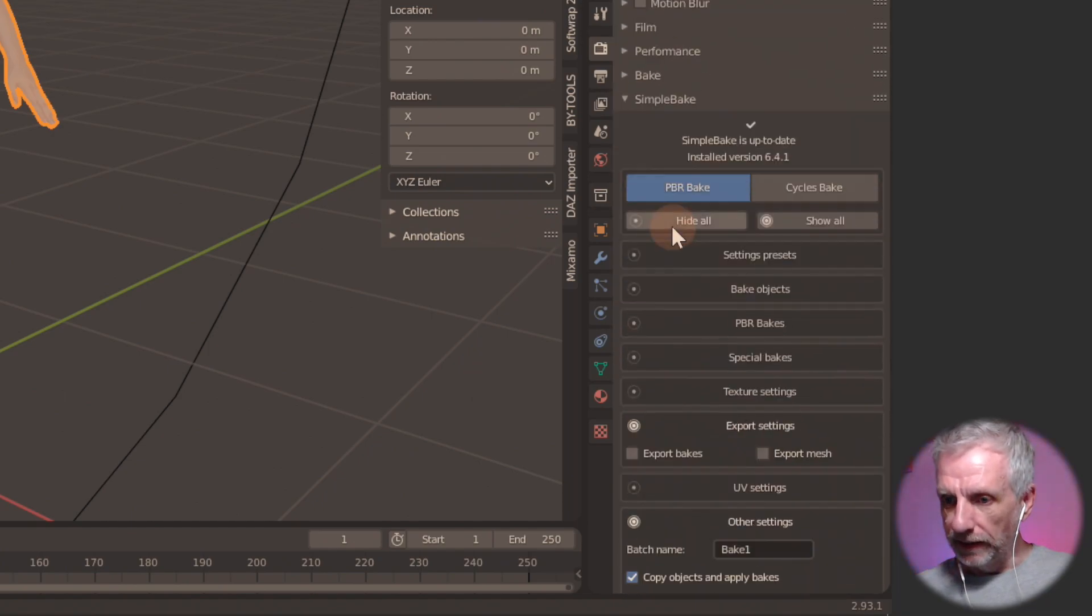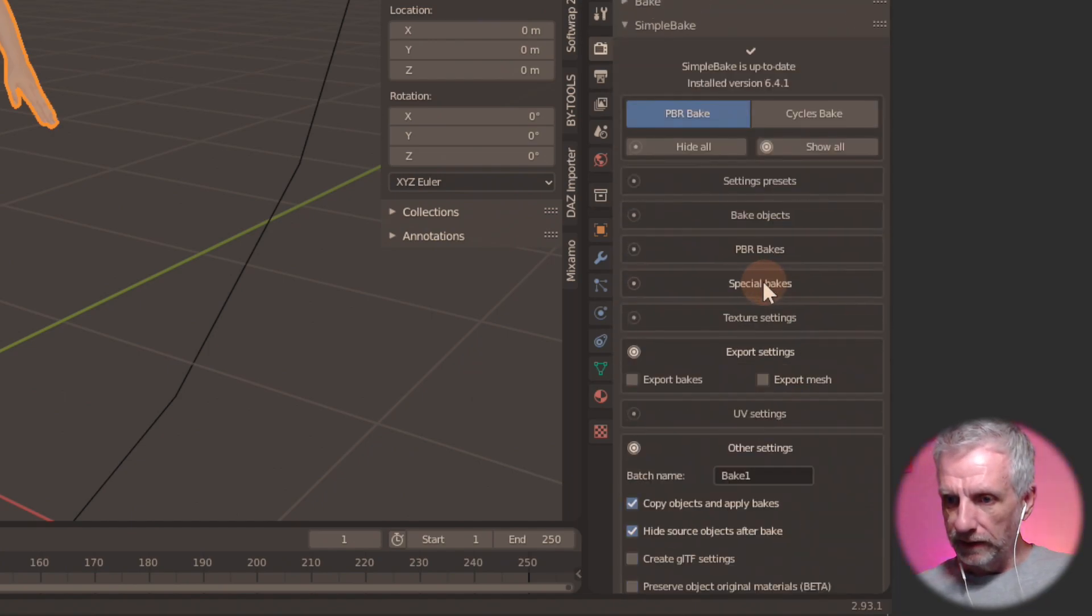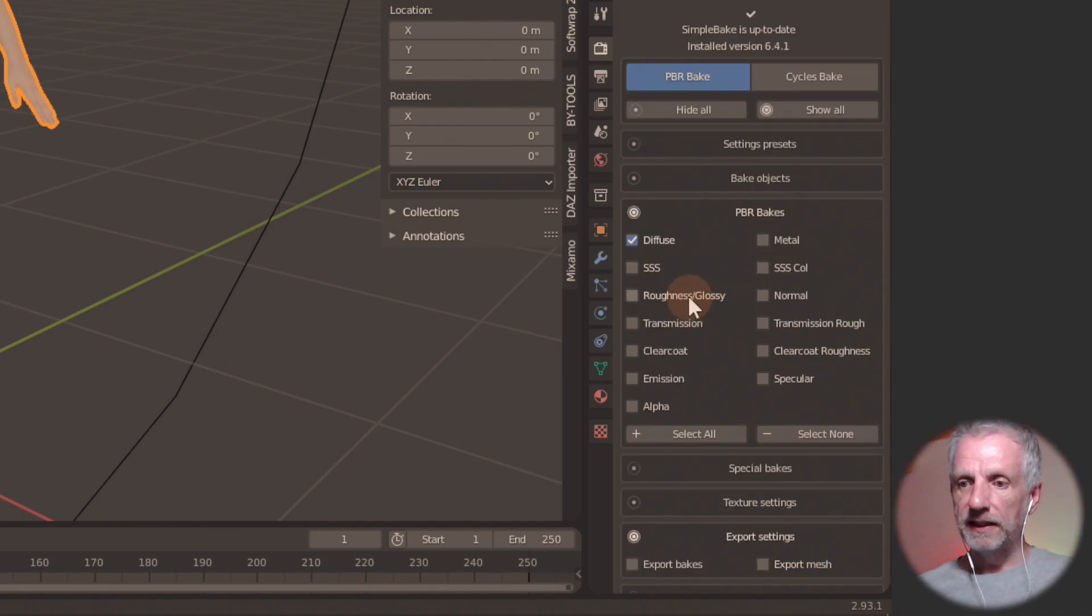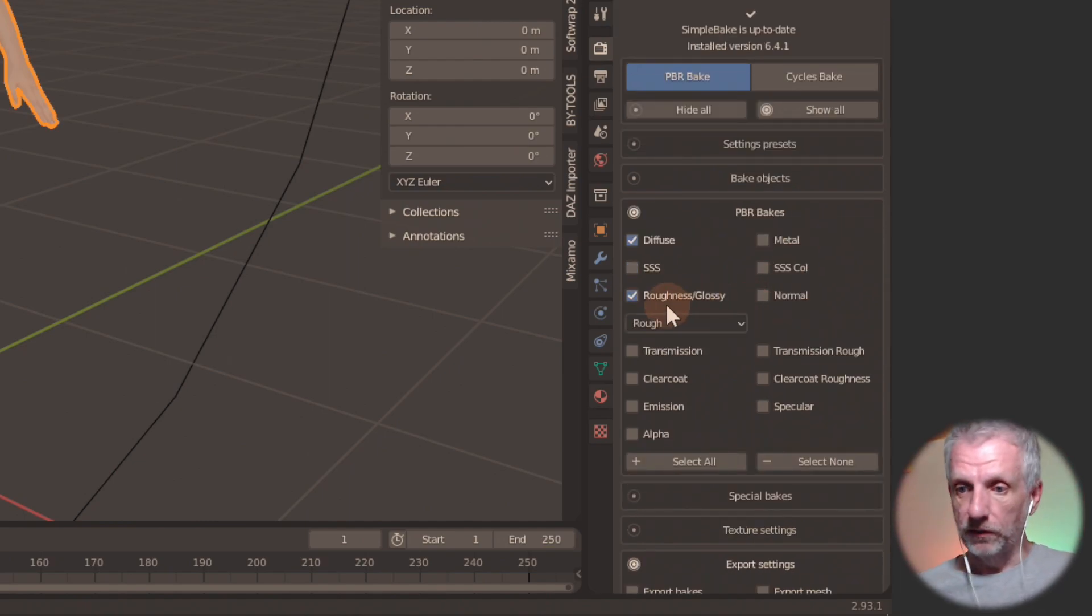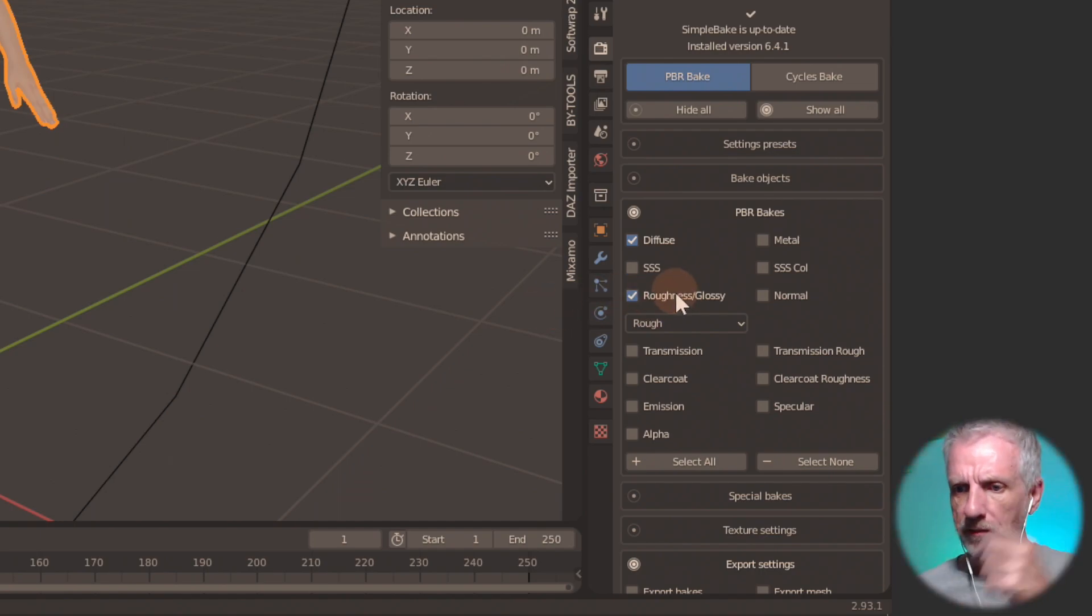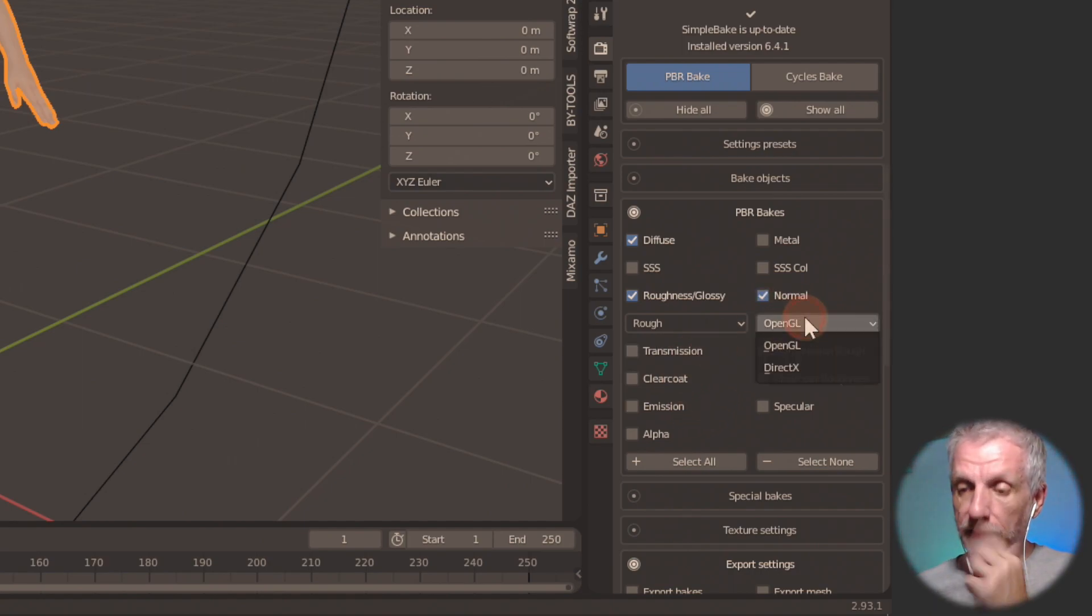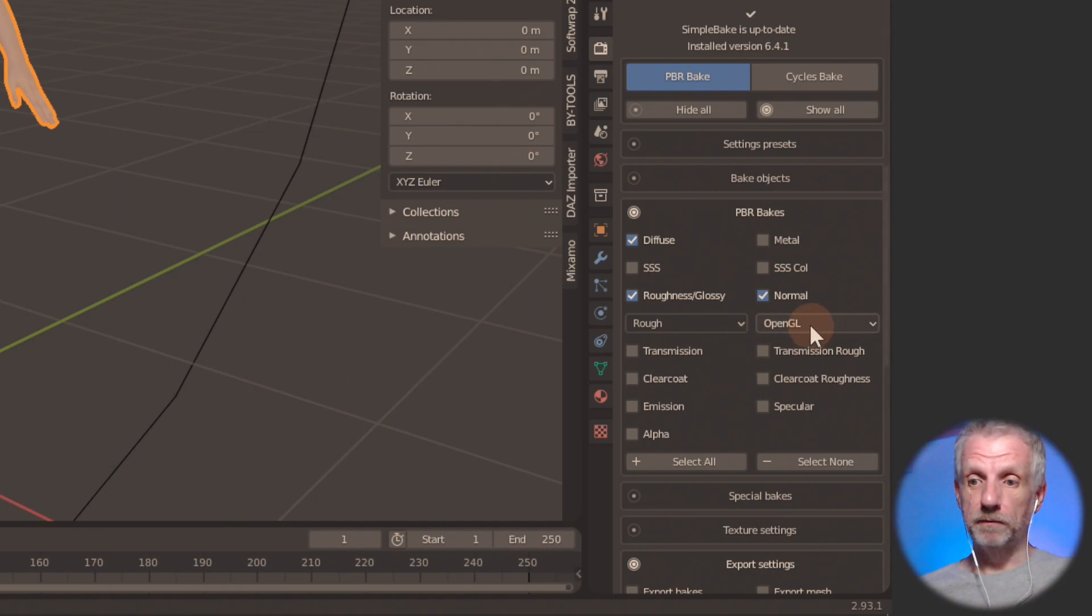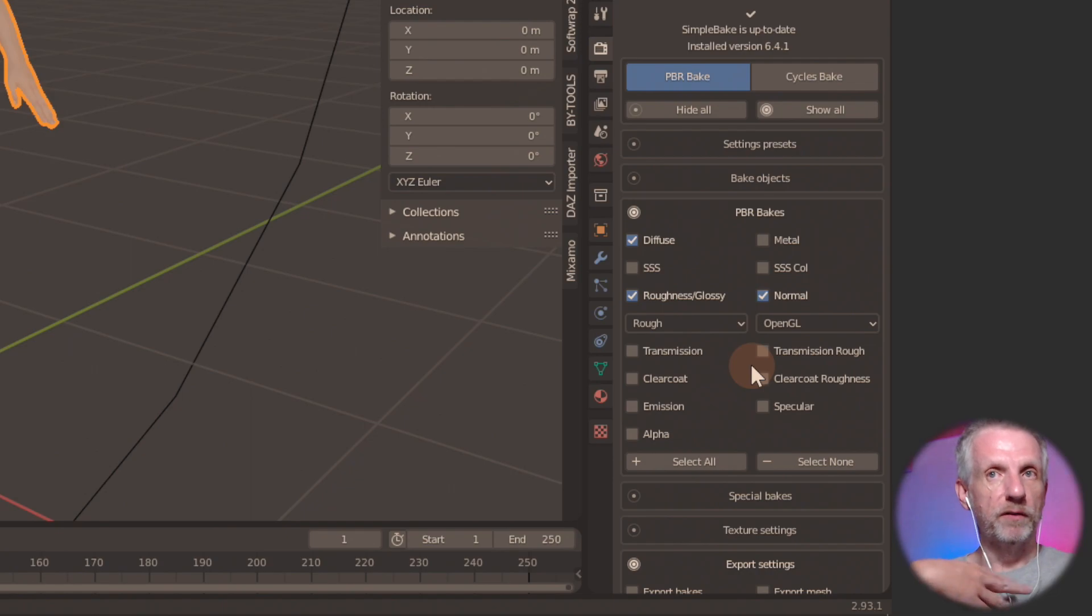So under here, is it bake objects? No that wasn't it. It was PBR bakes. If I were to select, we can actually just try it out and see what happens. In fact let me go through the whole thing again just so that I remember. If I go and select this and that I can even select OpenGL or DirectX. That is very nice depending on what I need. If I select these three and then go bake would it go and do the bake on three maps?